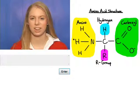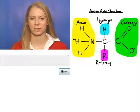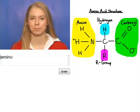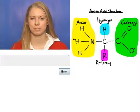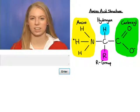It's got a central carbon, it's got an amine group, and it's got a carboxyl group. Correct — it's an amino acid. That's the structure right there of an amino acid.